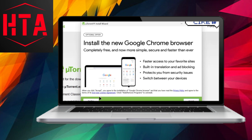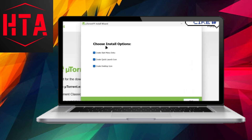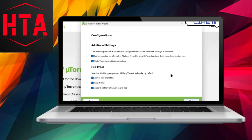When prompted to create shortcuts, opt for the decline button. Following this, choose your preferred install options, and it is recommended to deselect the quick launch icon before advancing by clicking next.